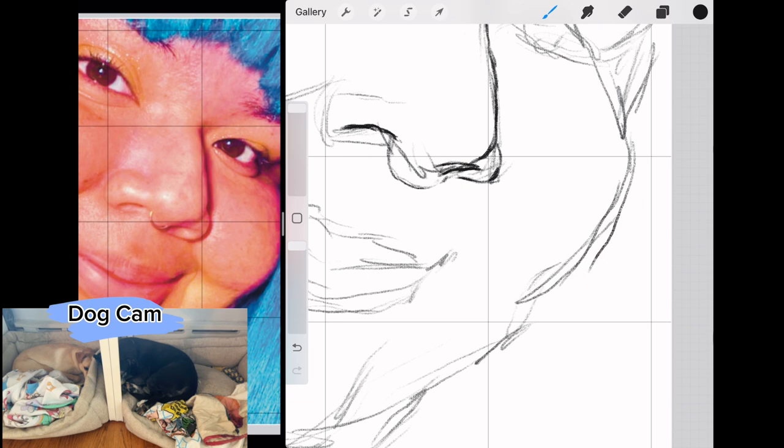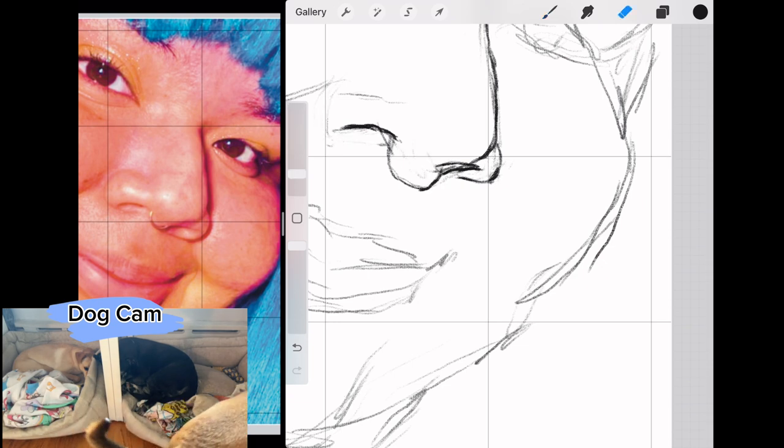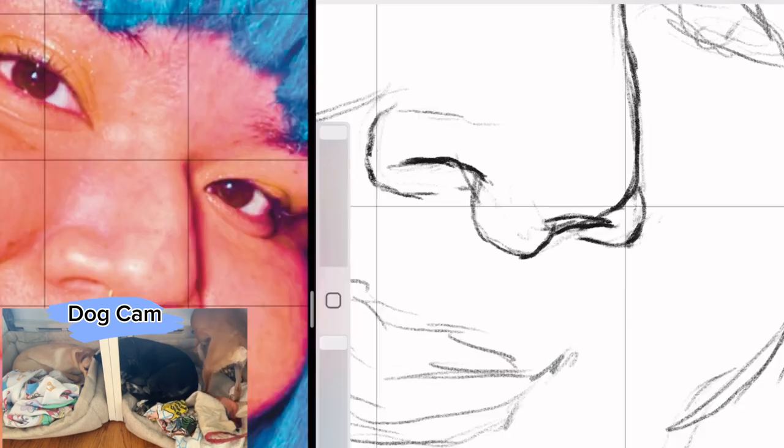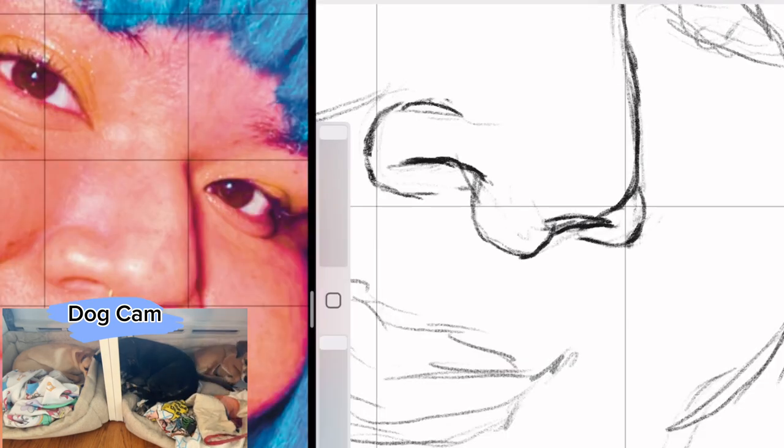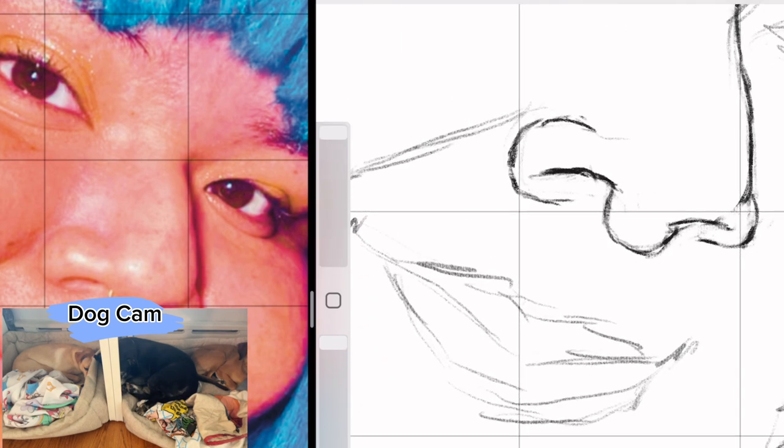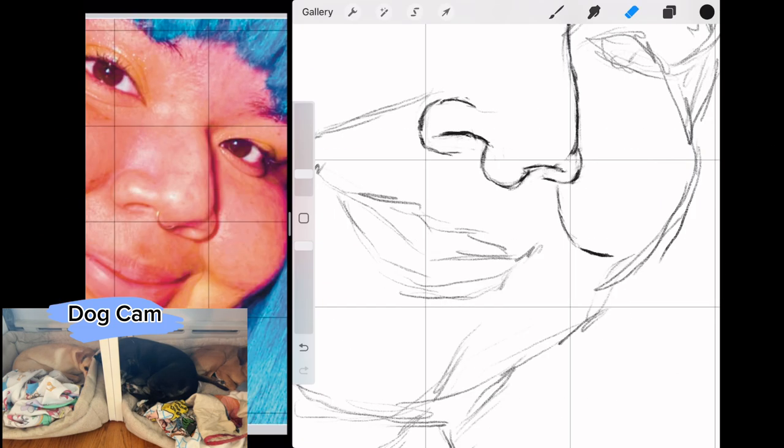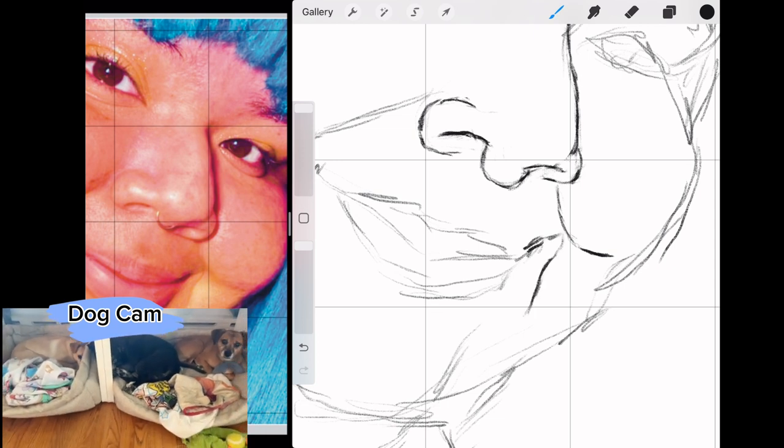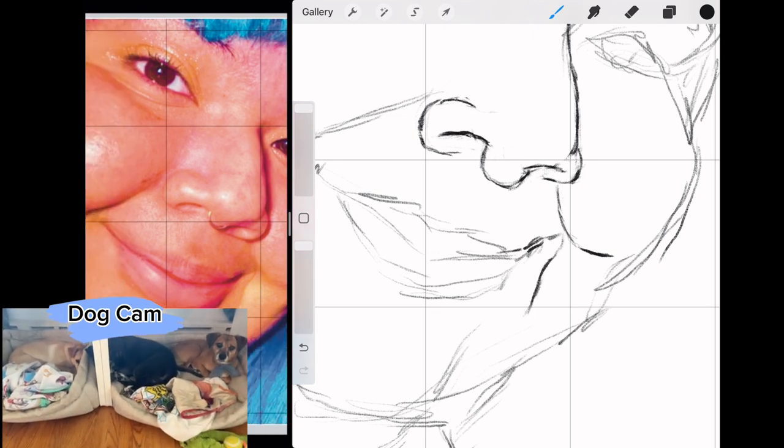Sometimes I find that I choose faces to work from that share an emotion or feeling that I'm having that day and sometimes I choose faces that have an energy or an emotion that I want to have that day. I think I really wanted to feel the sense of peace that she feels and internal joy.